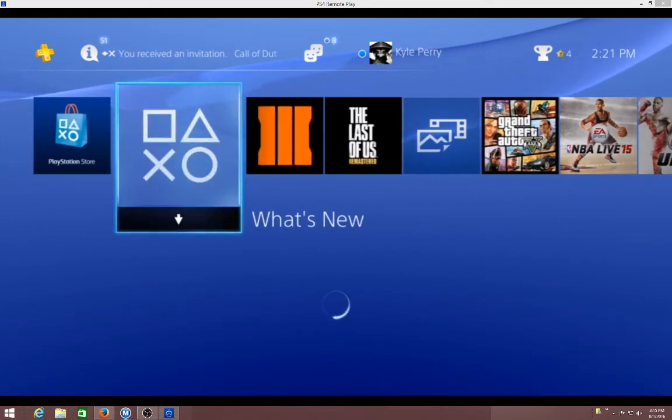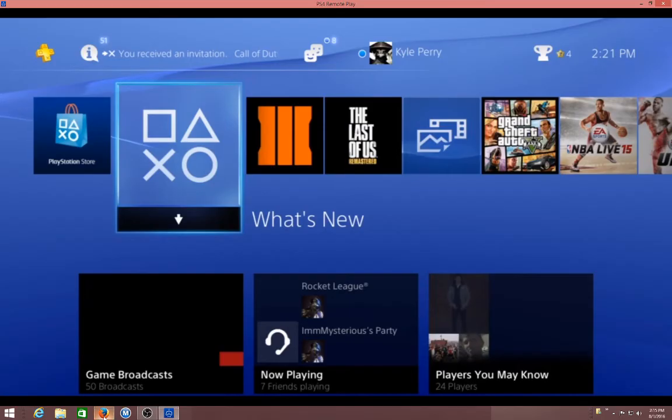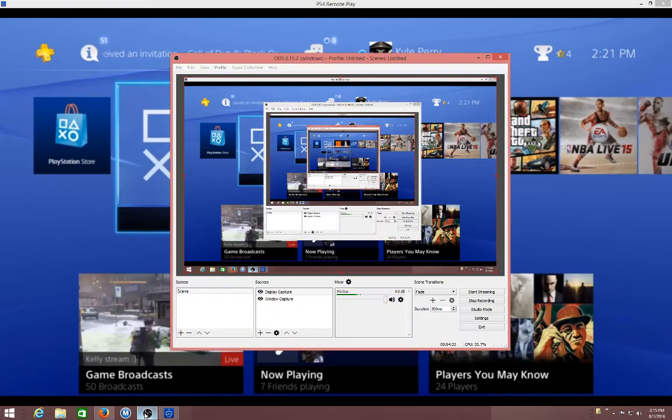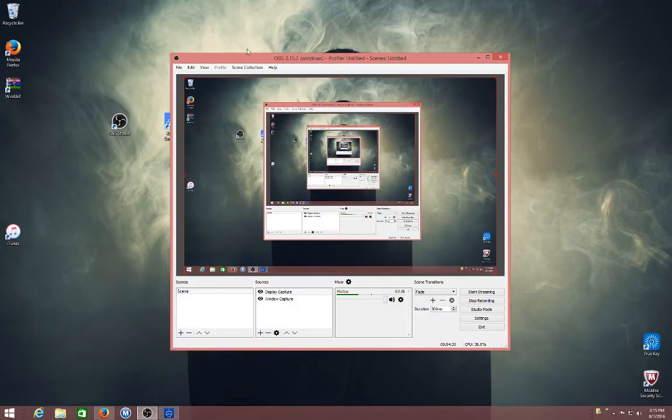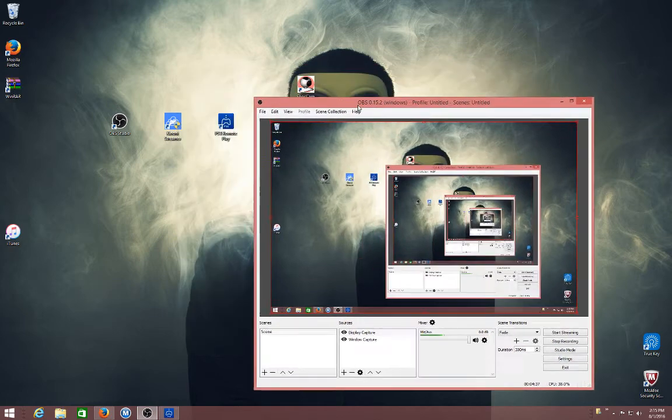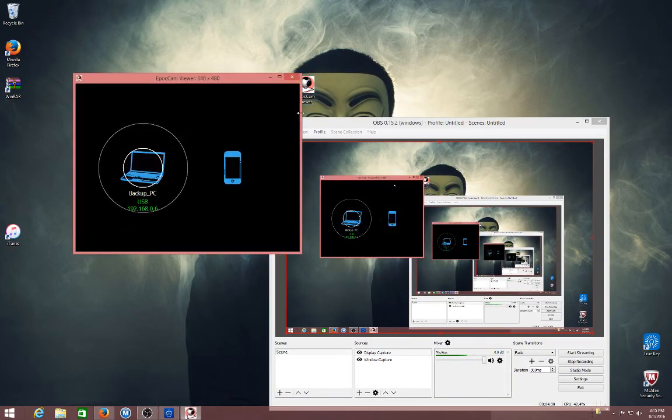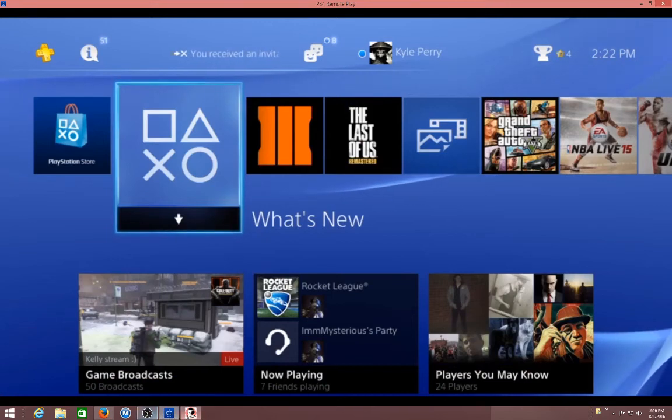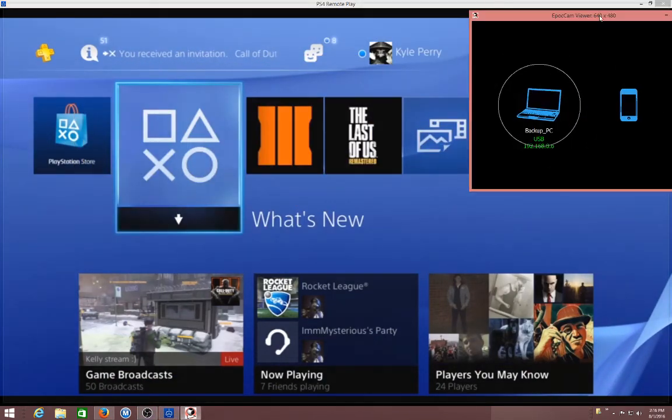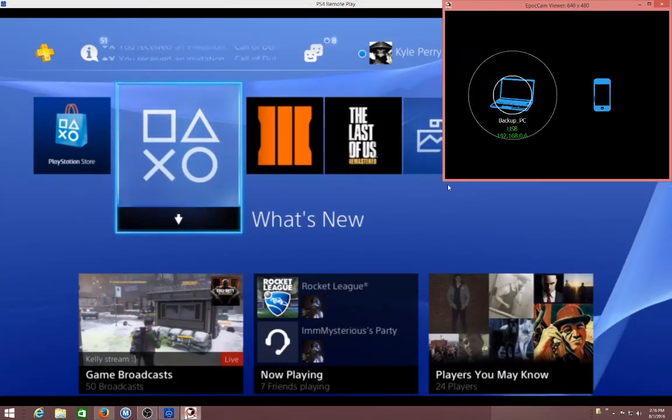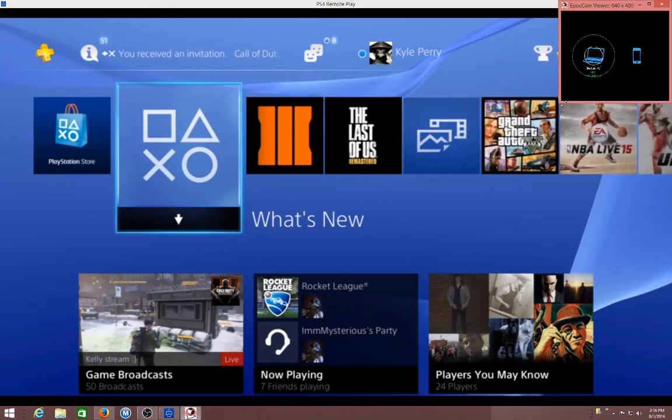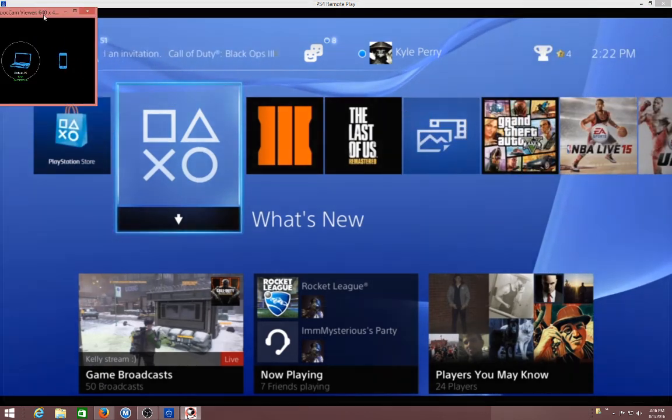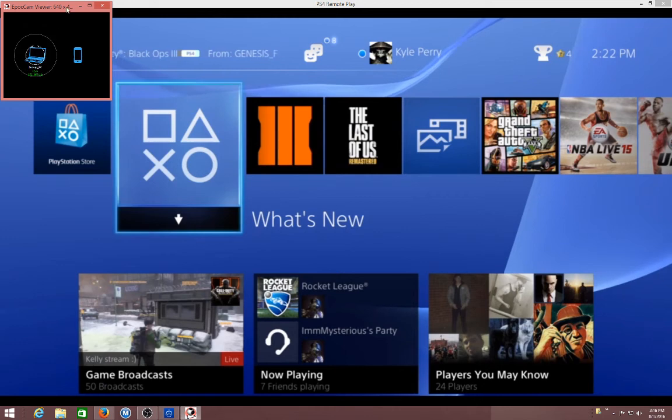And then you can open up the EpoCam viewer. Once this is up there, you could just set this wherever you want on your screen and then your face cam will be right here.